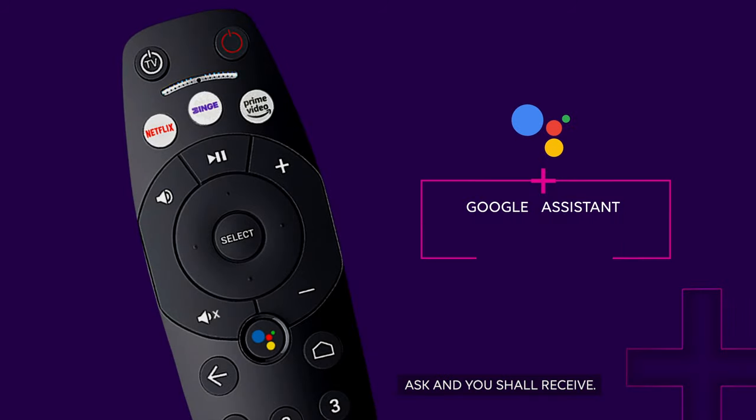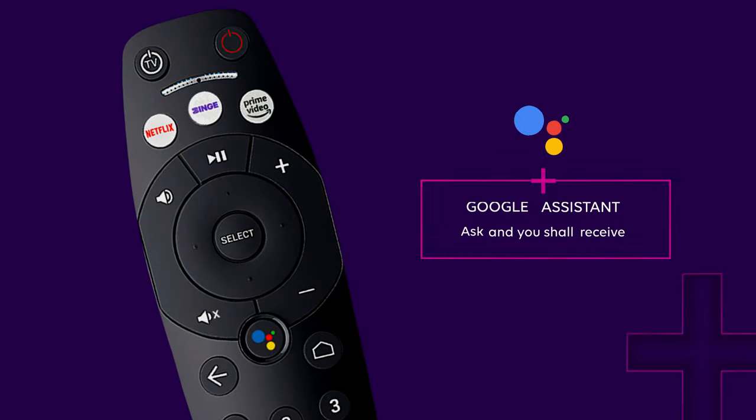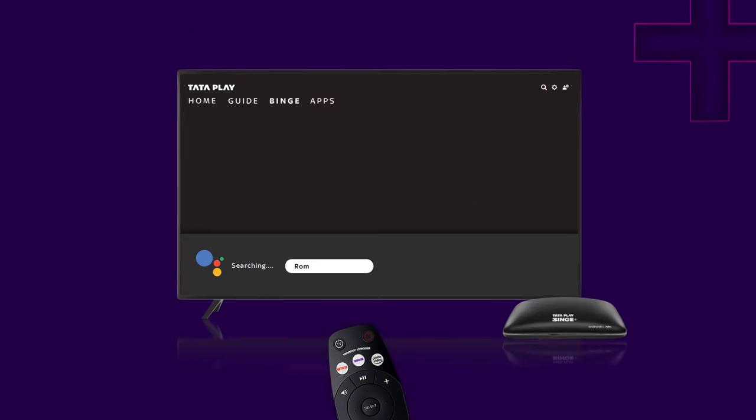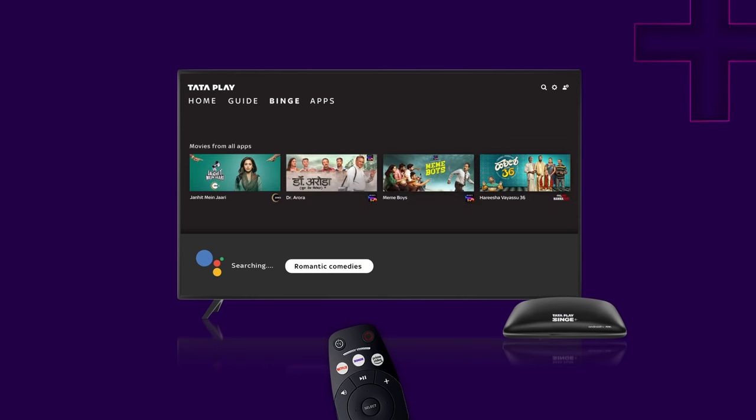Google Assistant, ask and you shall receive. Give me romantic comedies.